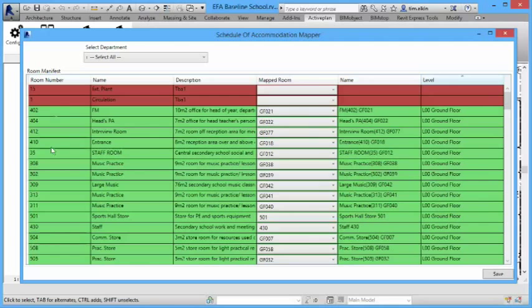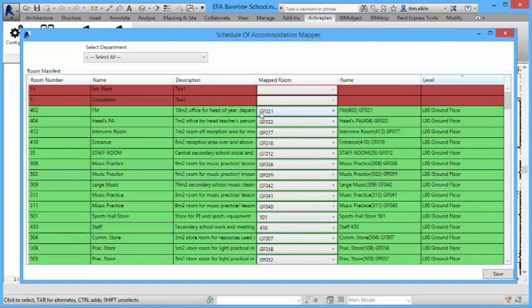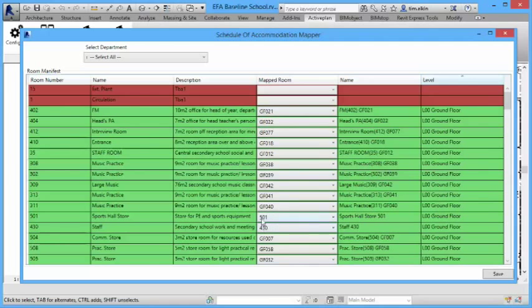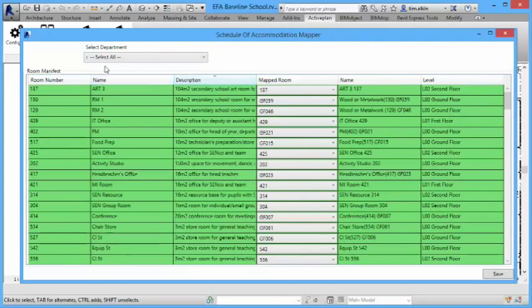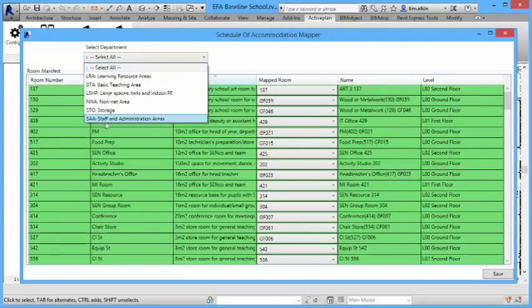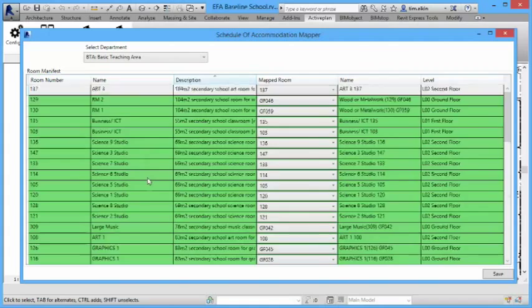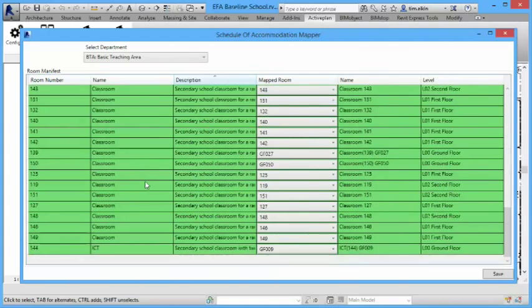And the rooms that we've imported, these are the client room numbers, and our application allows us to maintain the client room numbers and match them to room numbers inside the brief. You can see there that the room numbers aren't the same, because those are the ones that I've decided I want to have on this particular project inside Revit, but it connects to the client's room. We can sort these by the columns. We can also filter by different departments.